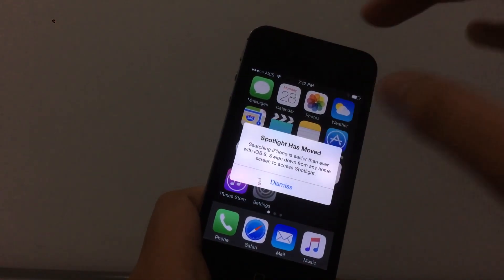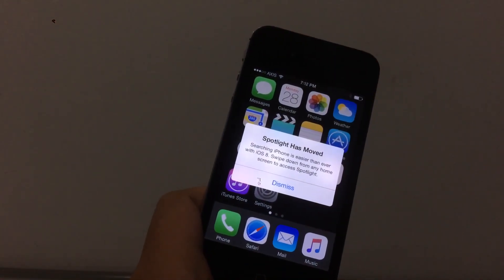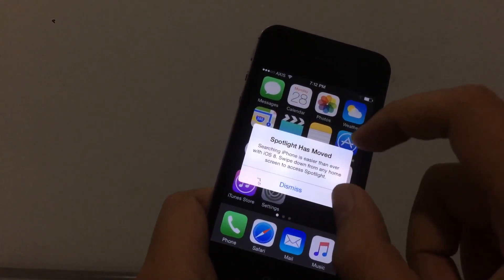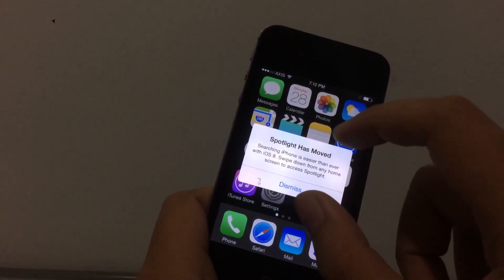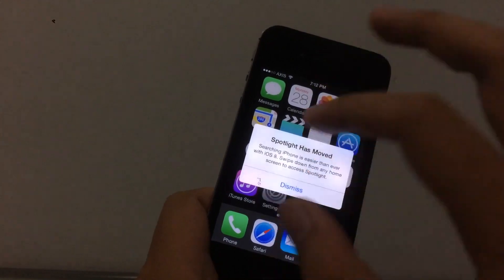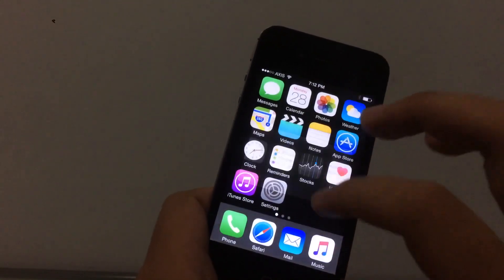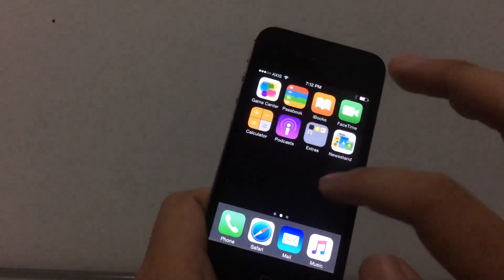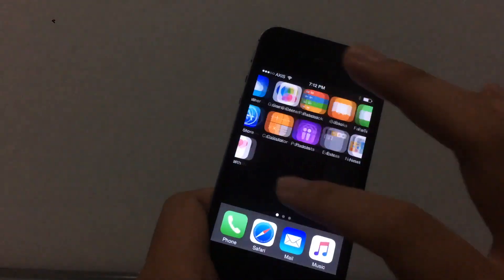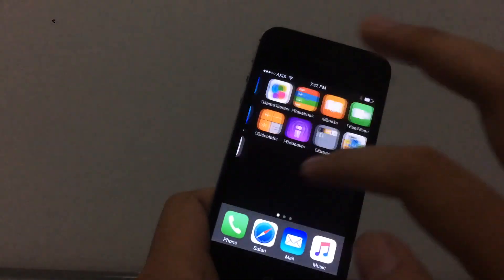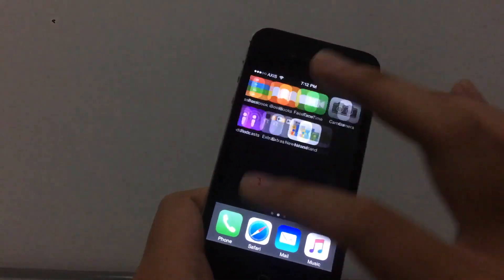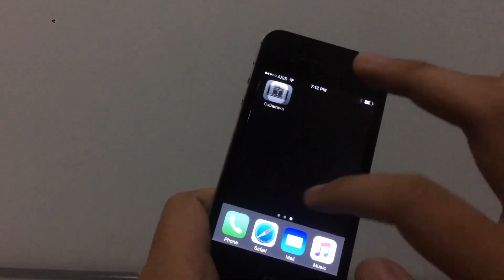You can see Spotlight has moved. The menu popup is now squared versus circular. And there you go — we are officially on iOS 8. No more Cydia, no more anything.